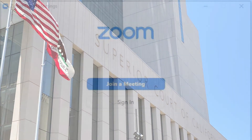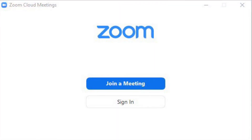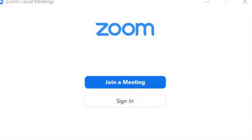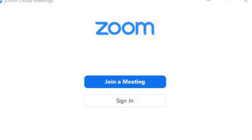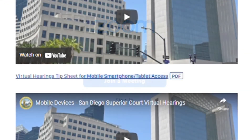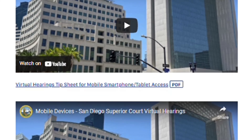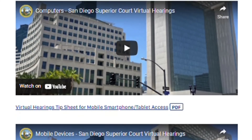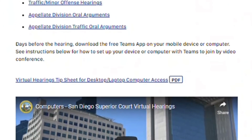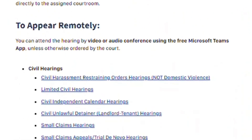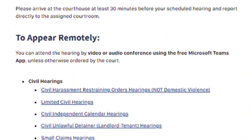In the event of a Microsoft Teams outage, the court will switch to Zoom to temporarily conduct scheduled virtual hearings, and all links to virtual hearings will be updated. Please refer to our website for a tip sheet on both Microsoft Teams and Zoom, and make sure to check out sdcourt.ca.gov/hearings for the most up-to-date links for your virtual hearing.